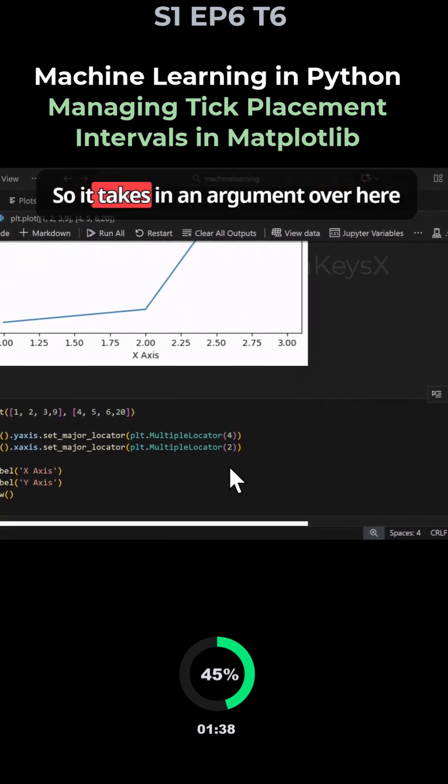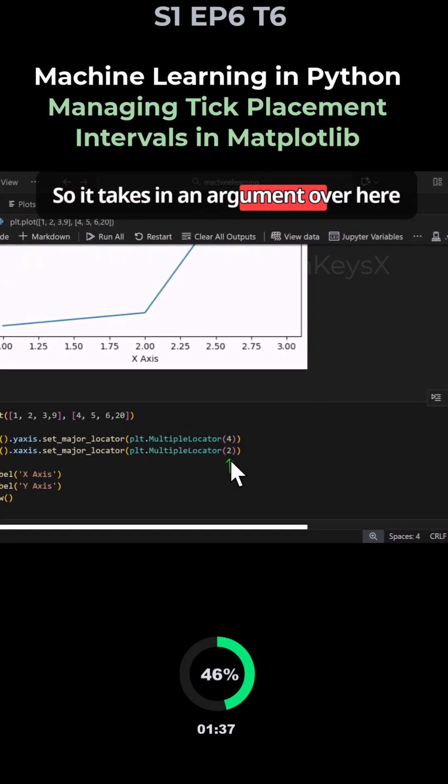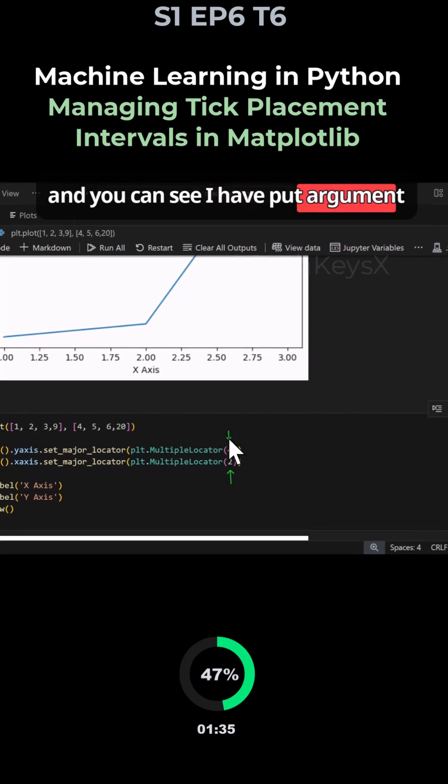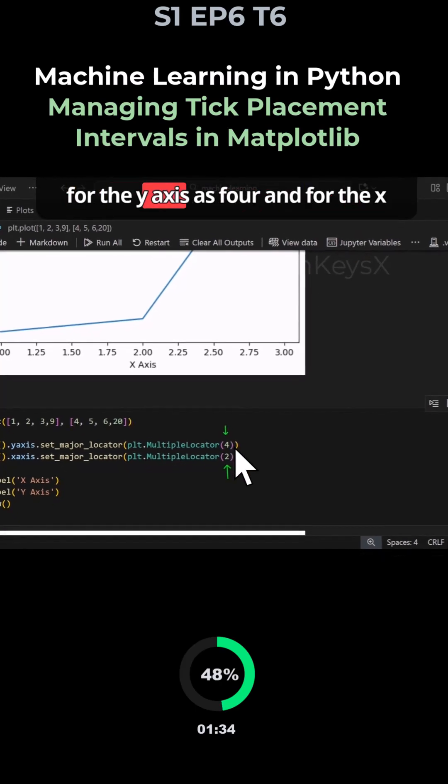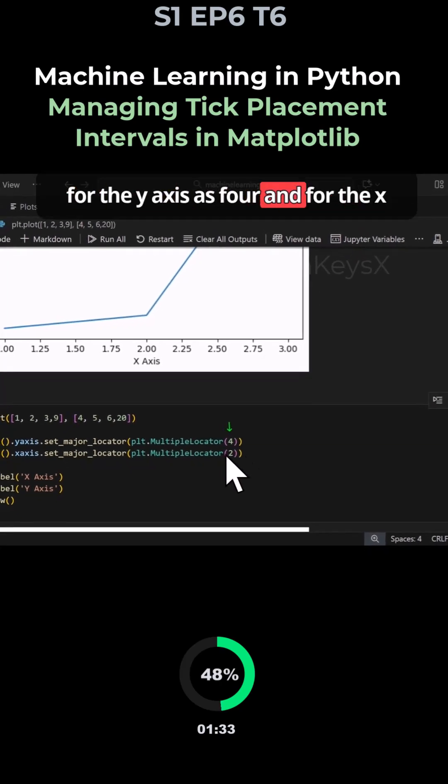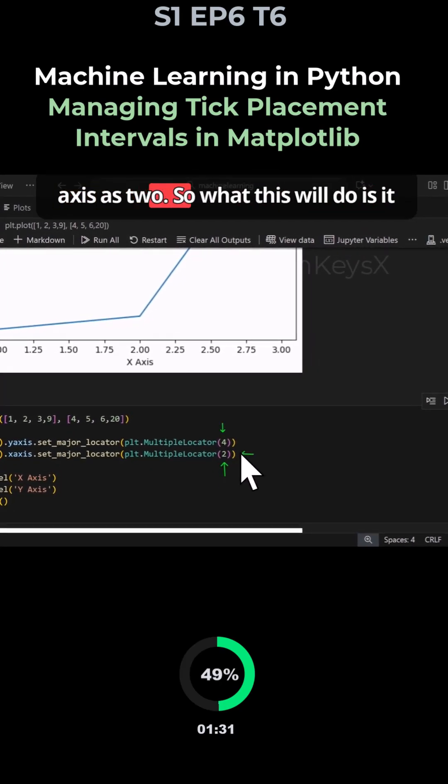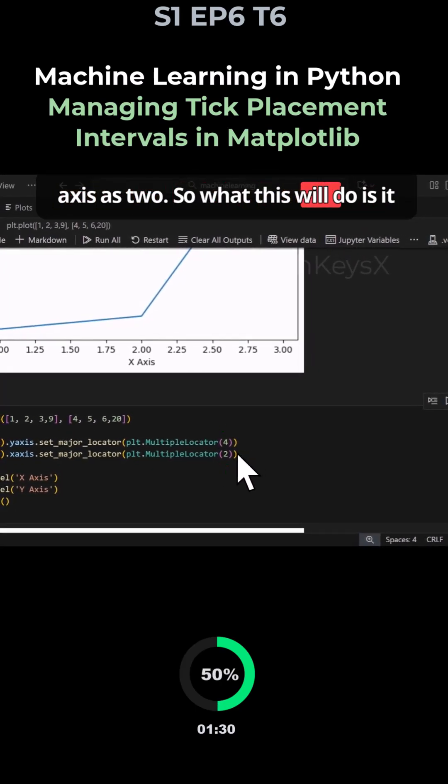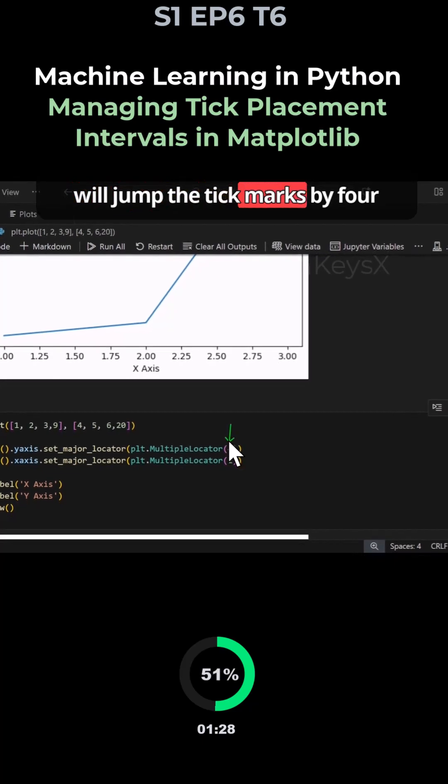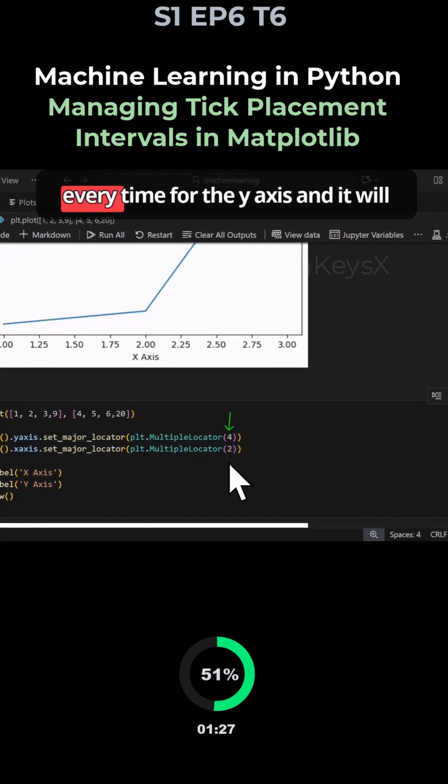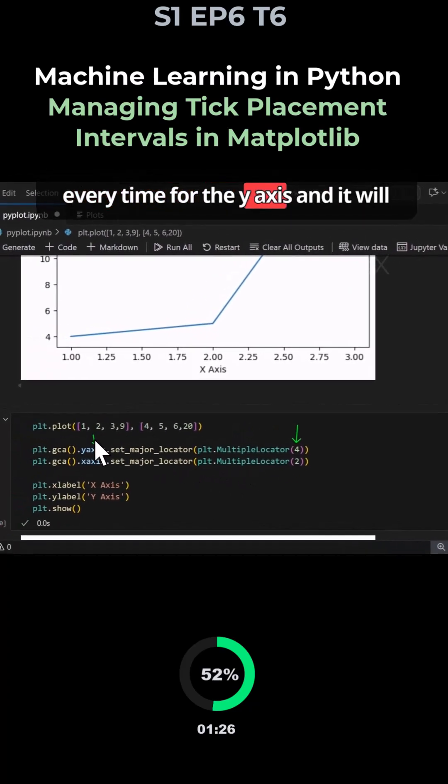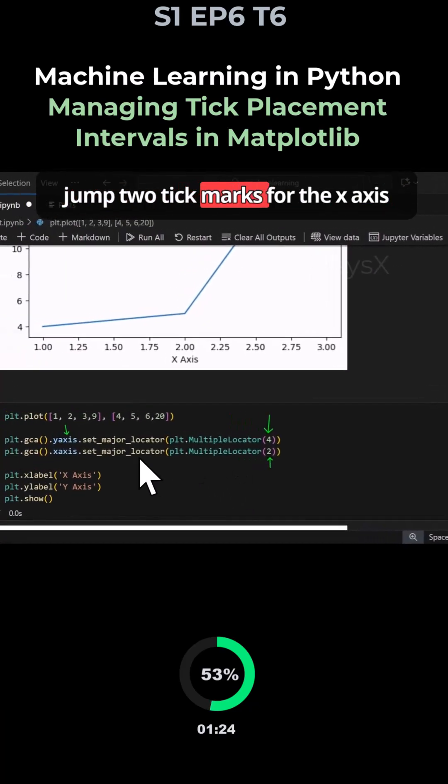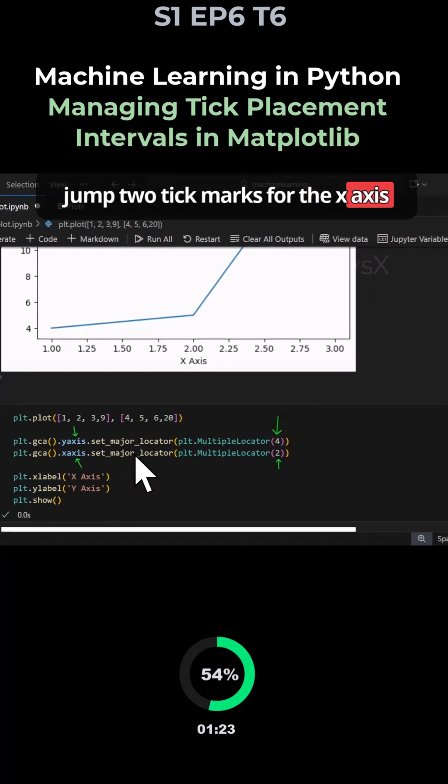It takes in an argument over here and you can see I have put argument for the y-axis as 4 and for the x-axis as 2. So what this will do is it will jump the tick marks by 4 every time for the y-axis and will jump the tick mark for the x-axis by 2.